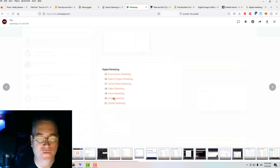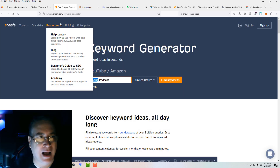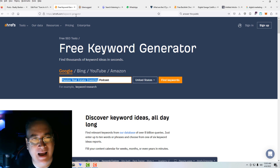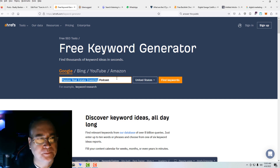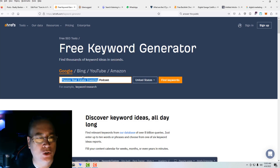Just take one of these, for instance — e-commerce marketing. You want to go to your keyword generator. I like Ahrefs. They're at ahrefs.com/keyword-generator — a free keyword generator. I recommend that you use a good keyword generator. Don't use just a generic one; use something that's trusted. Ahrefs is trusted. So we'll come in here and type in e-commerce marketing.